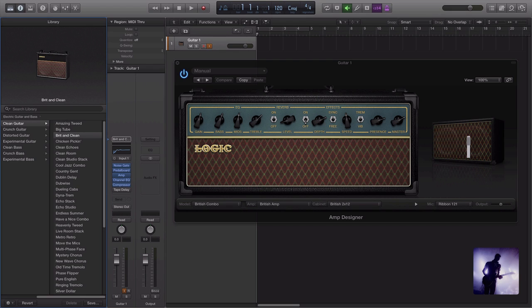When we sit down to record something there's a lot of things going on behind the scenes between what we're playing and what we're getting sent back to us through our studio monitors or headphones. Despite all the benefits of digital audio, one of the things that unfortunately we still have to deal with is this issue of latency, or in other words the small timing delays that occur between what we play and what we hear.